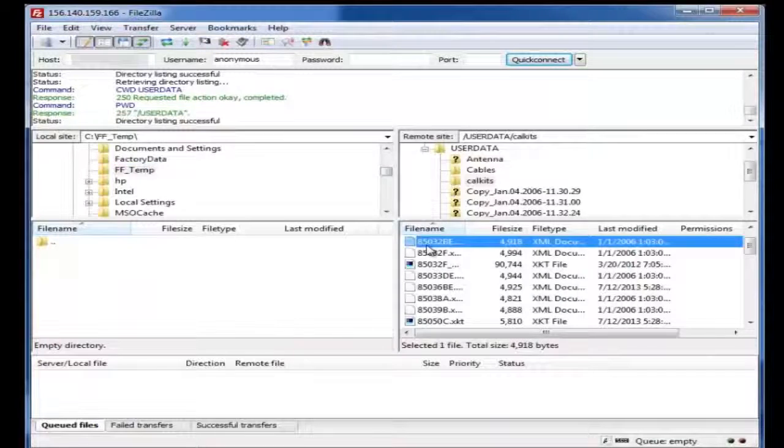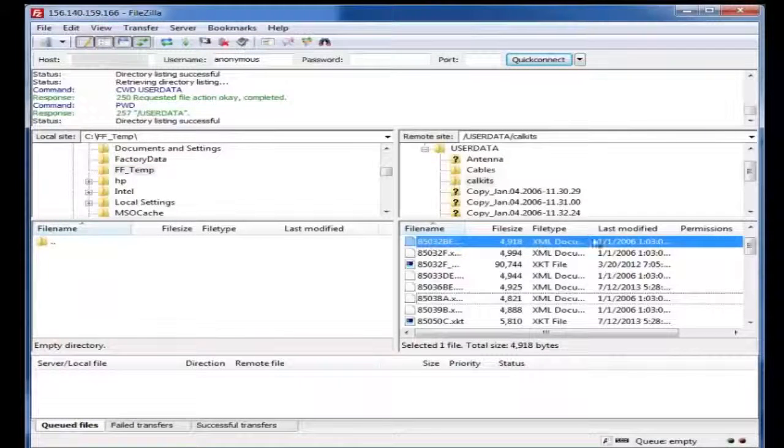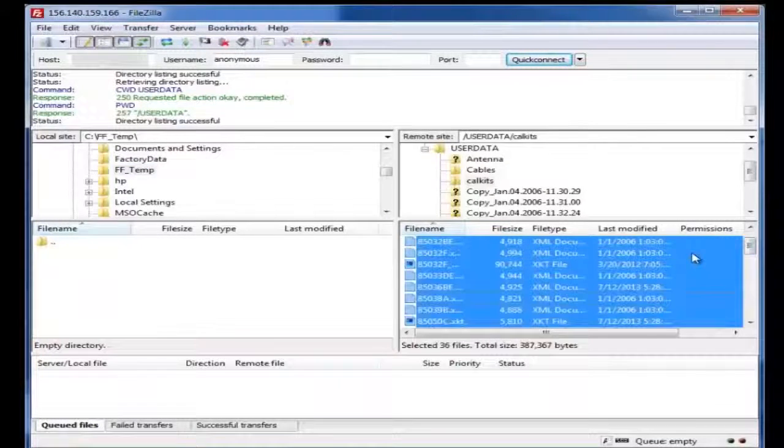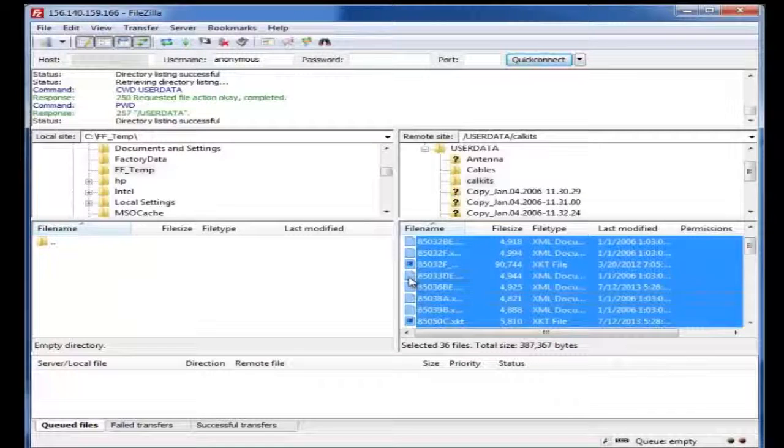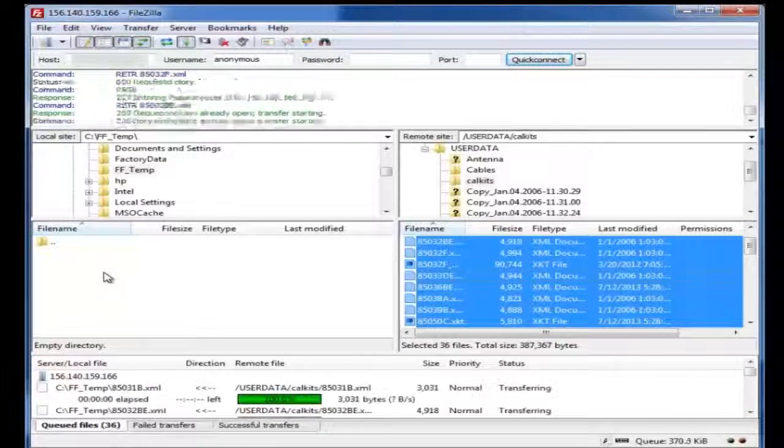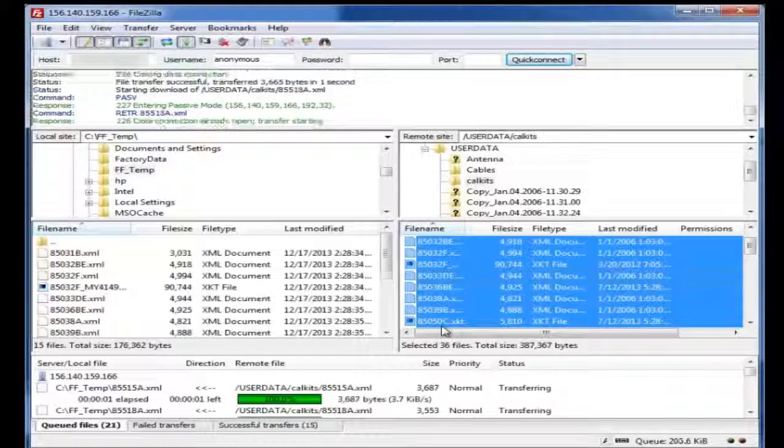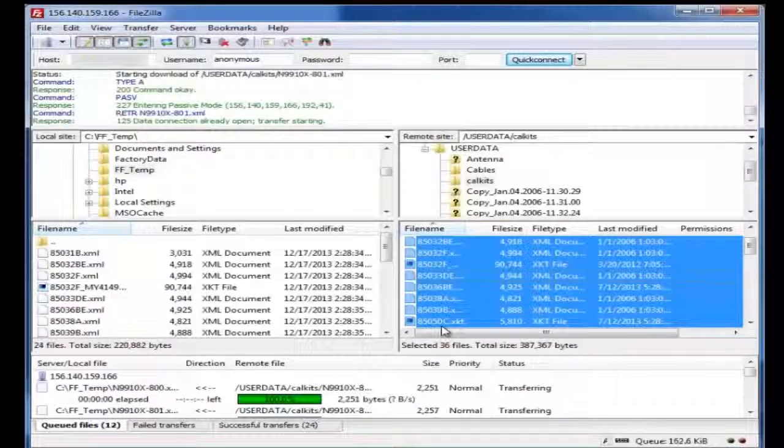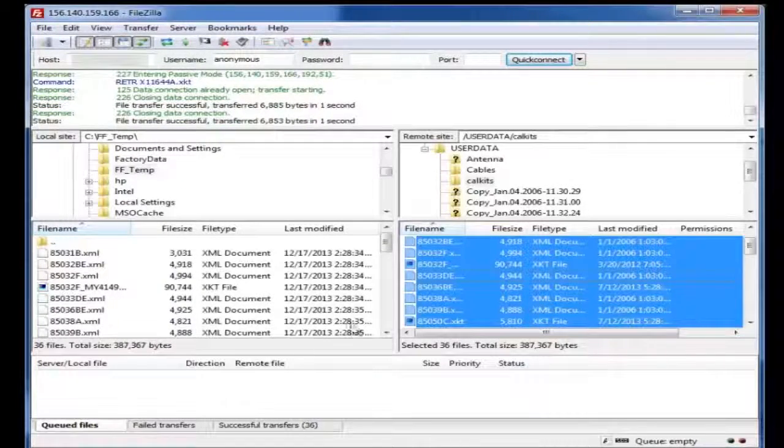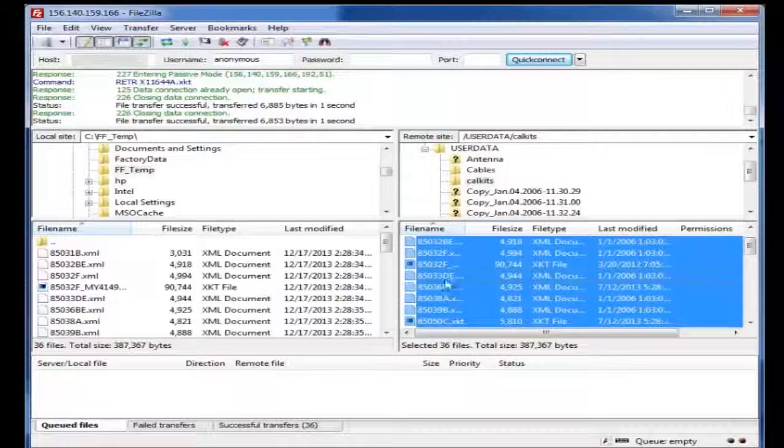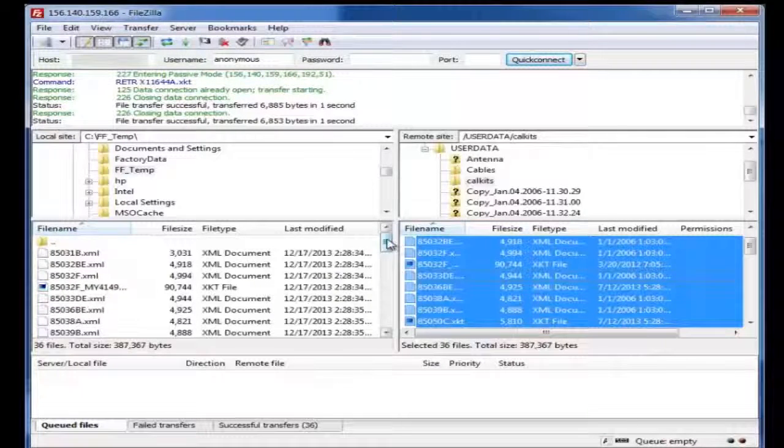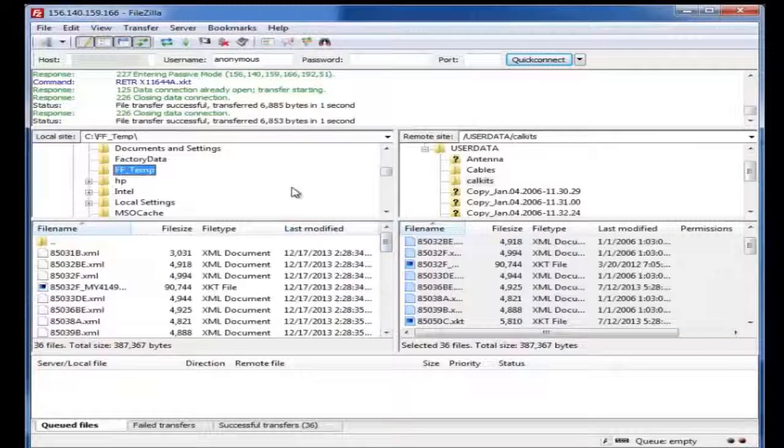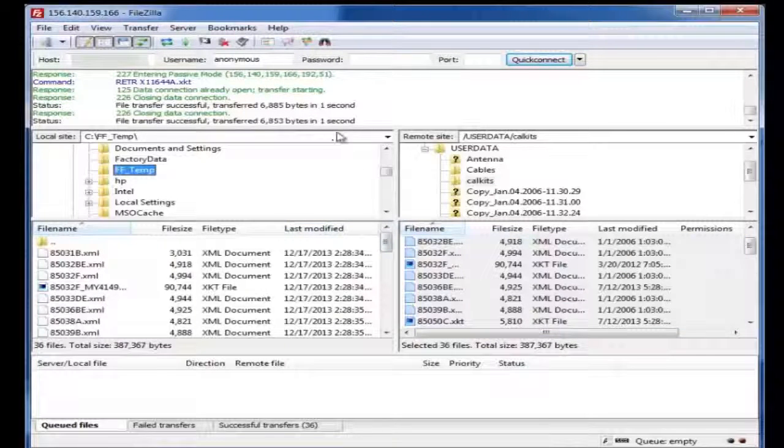We will select all these files. We'll just come down here. We might be able to do a Control-A selects all, and we will just grab them and drop them over to this folder. And as you can see, that quickly, all those files, in this case, cal kits, have now been transferred with a few simple steps to my controlling PC.